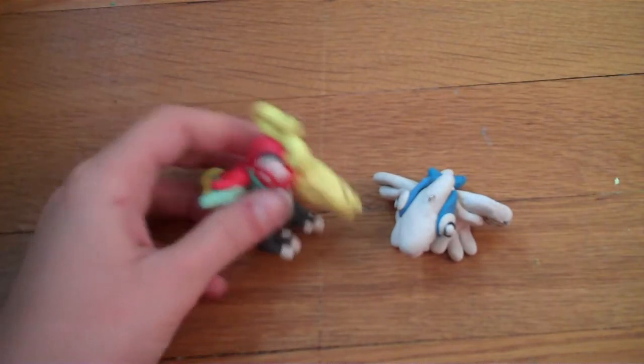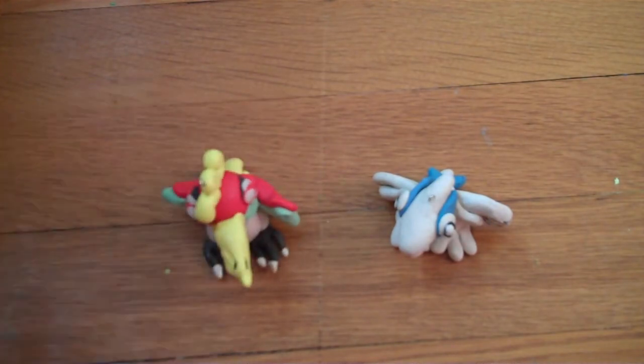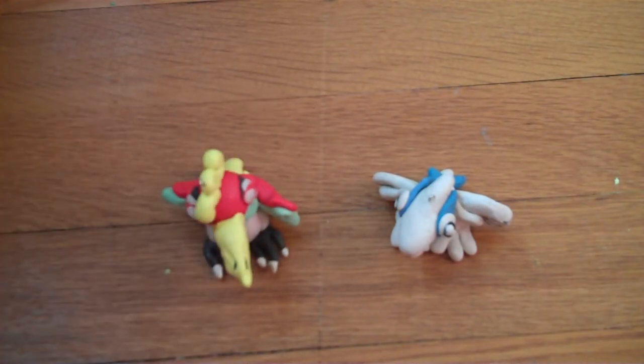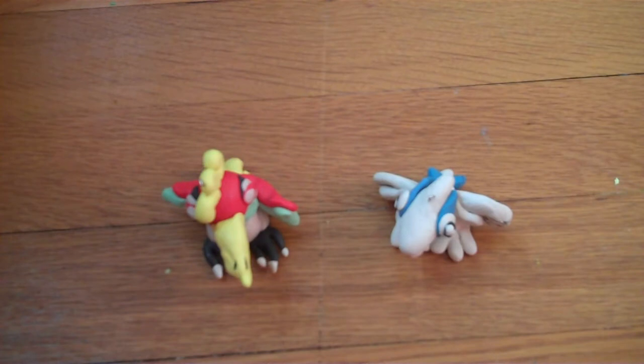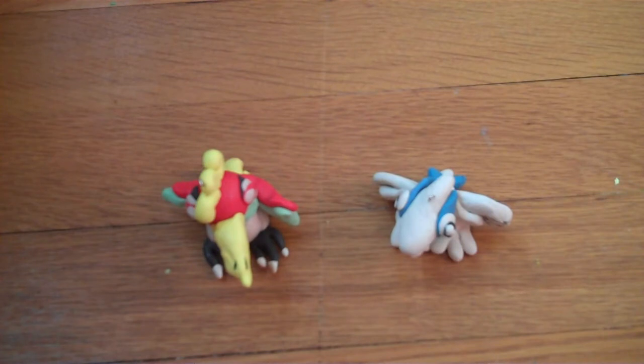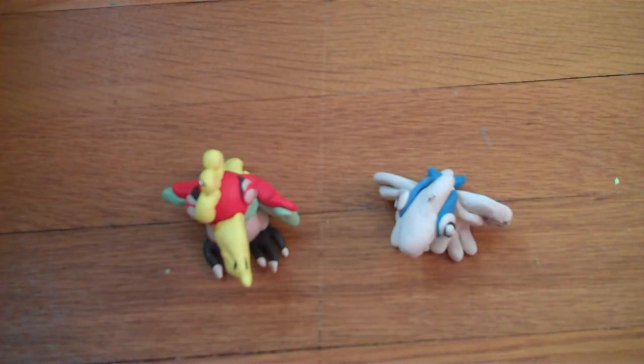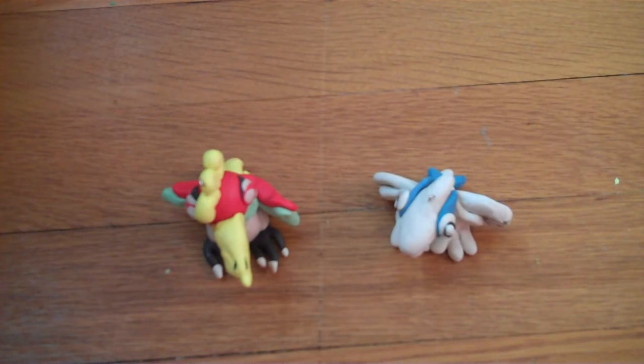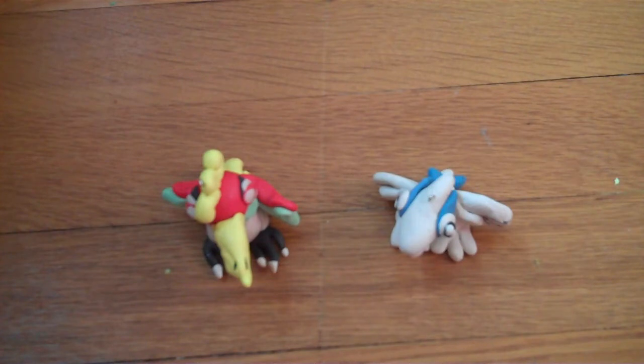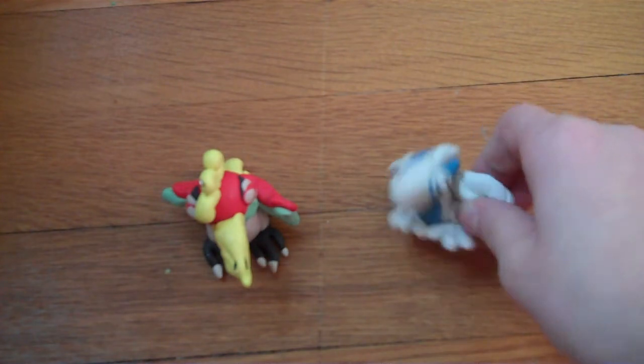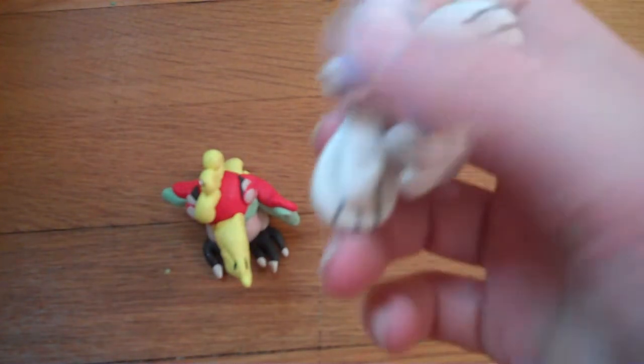And as you can see, they have the chibi-style eyes and all those nice small features with big heads and stuff, and it makes them look really nice and cute. And I love the way the wings turned out on this one.